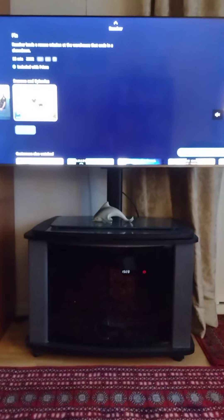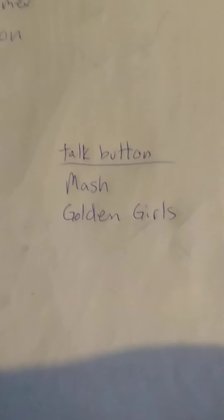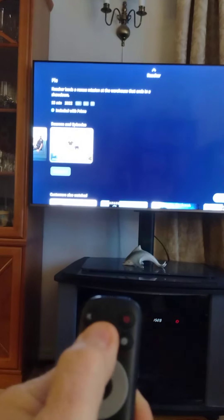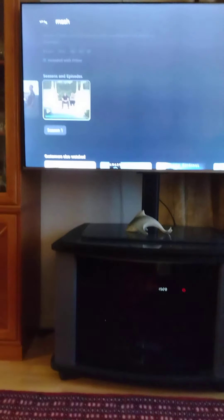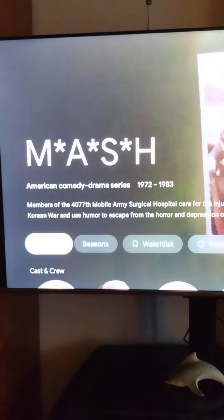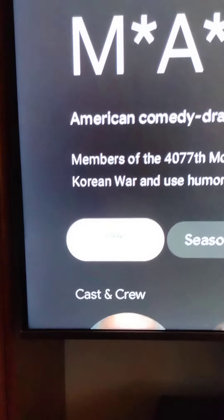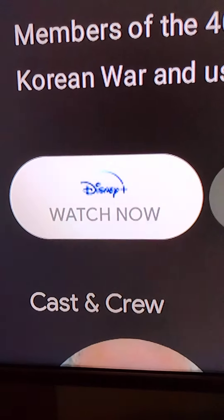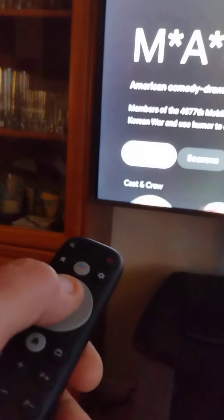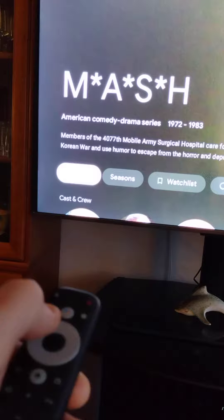The last one is how to get to MASH and Golden Girls. To get to MASH and the Golden Girls, you would hit the talk button. So again, no matter where you're at, hit that top gray button and just say 'MASH.' It's thinking, then takes you to MASH. This says 'Watch Now — Disney Plus.' You can press OK and select.